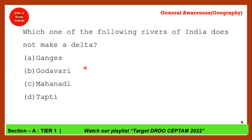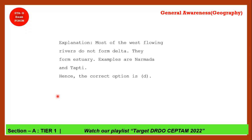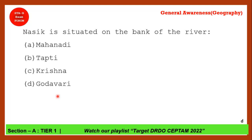Next question: Which of the following rivers of India does not make a delta? Tapti does not make a delta — it makes an estuary. Rivers flowing from east to west make estuaries. Ganga, Godavari, and Mahanadi all flow from west to east into the Bay of Bengal and make deltas, but Narmada and Tapti are the only two rivers that make estuaries.